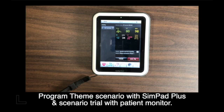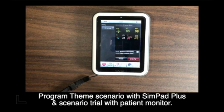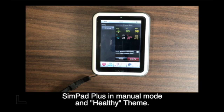Hi, this is Chung. Let us look into designing a team scenario with SimPad Plus and scenario trial with SimPad Plus and patient monitor. Please note that my videos are not a replacement of the Mannequin User Guide. These videos are to share what I know and how I apply these devices into healthcare simulation training. Let us get into the SimPad Plus.